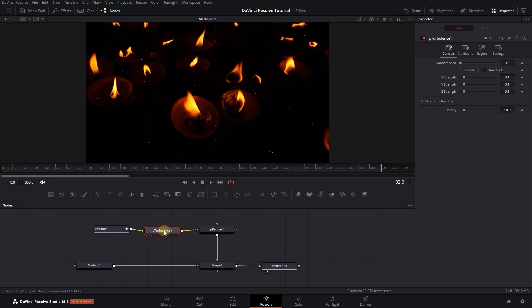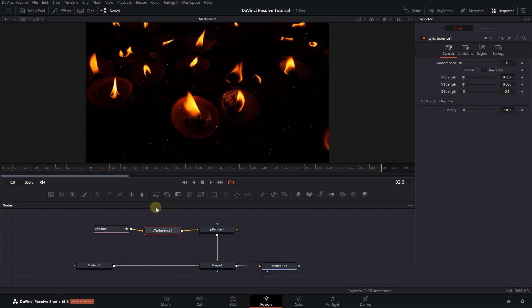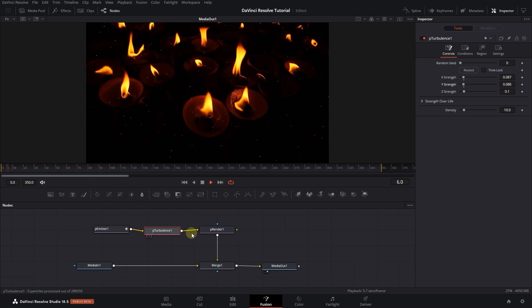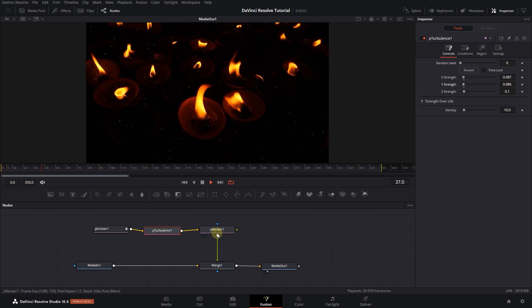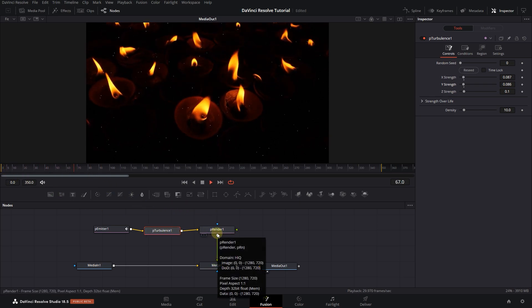Select the Turbulence node and change Strength values to adjust the speed of particles. And now the particles are created, and we can go back to the Edit page.